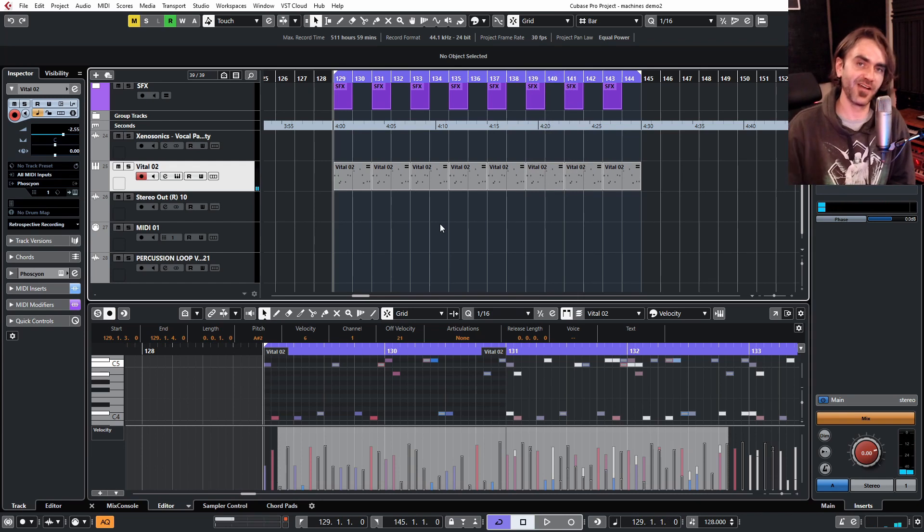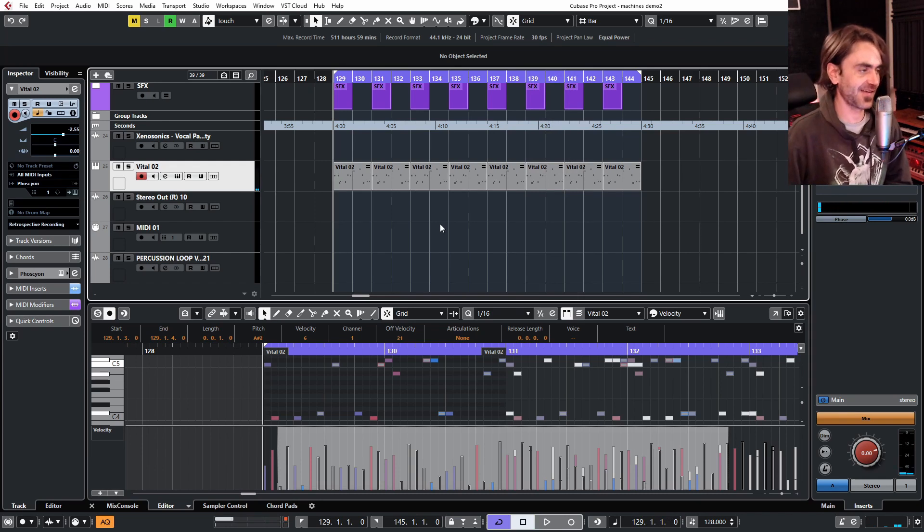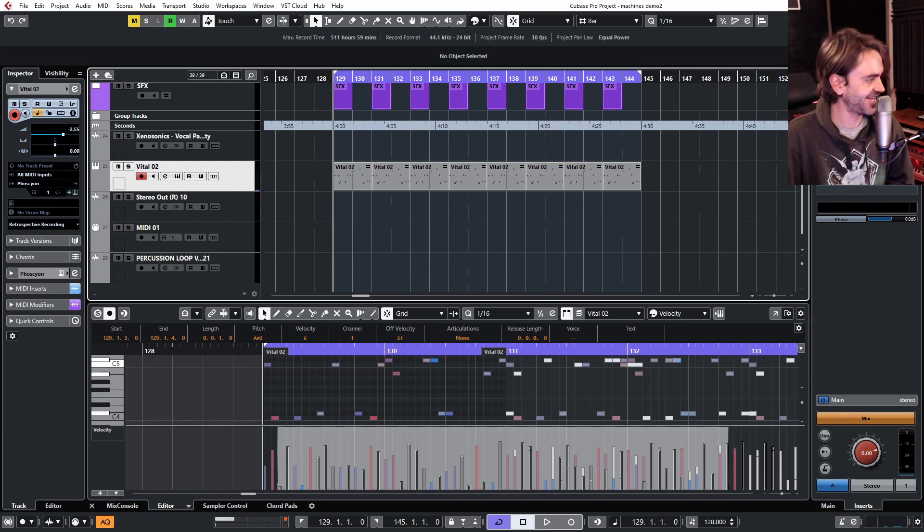Oh gosh, you guys know I could just sit and jam 303 sounds for days. Anyway, hope you guys enjoyed that — let me know what you think in the comments. If you want more of this macros and logical presets type of stuff, let me know in the comments as well. Hit that like button, and if you haven't yet, consider subscribing. See you guys next time, cheers!